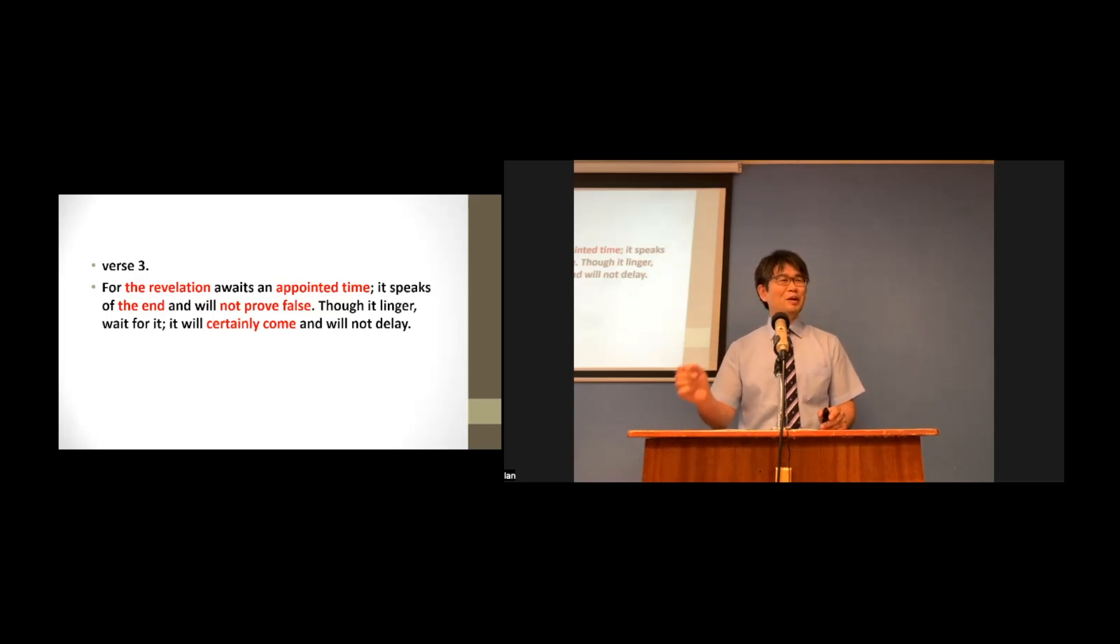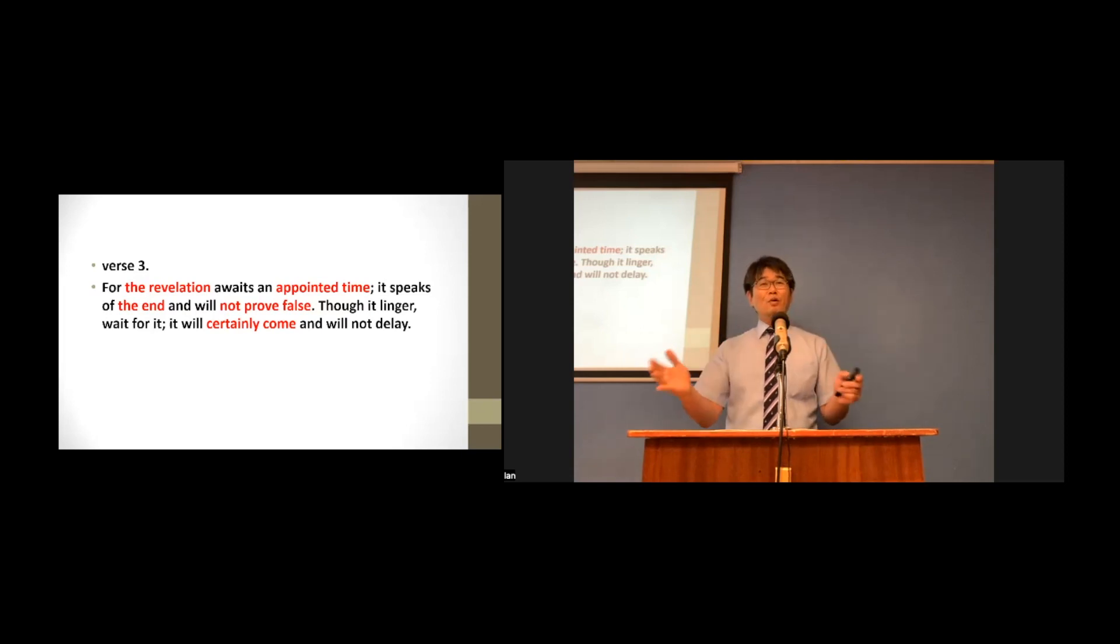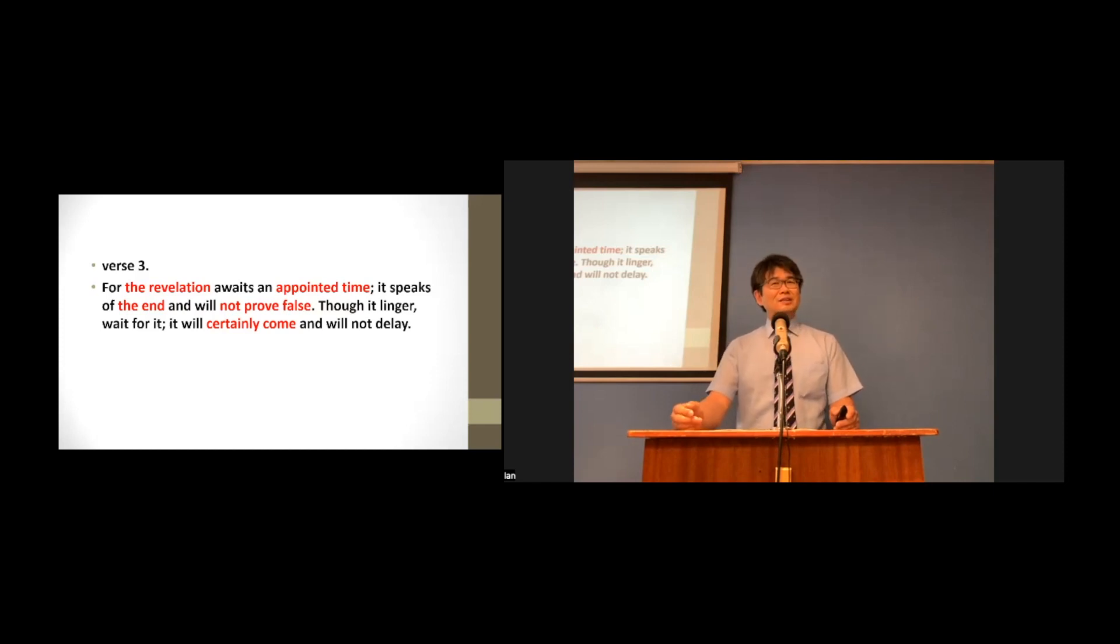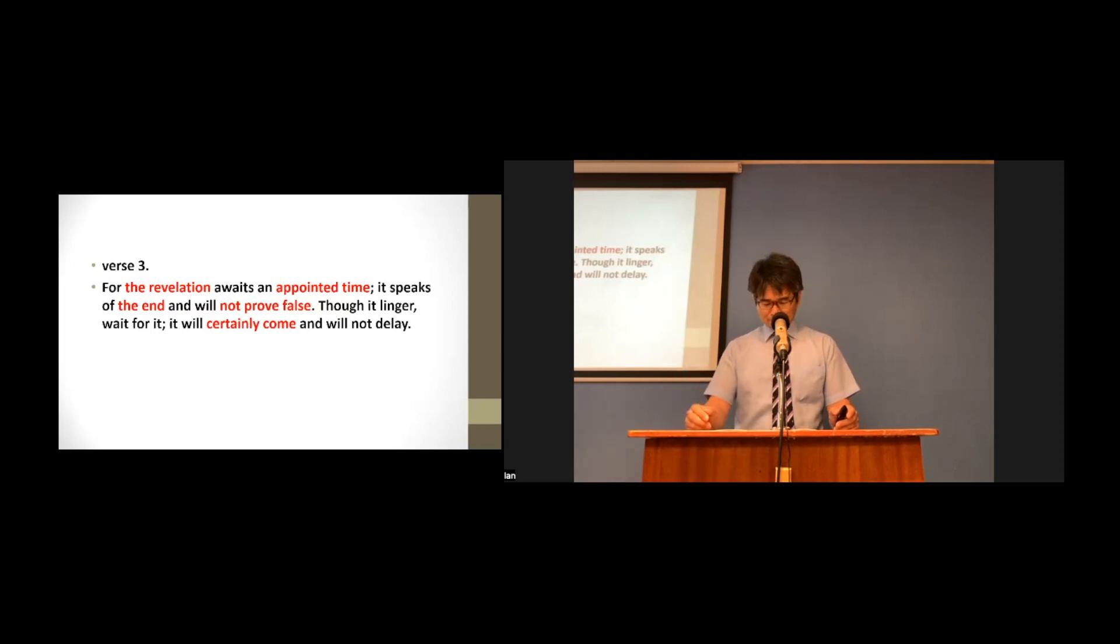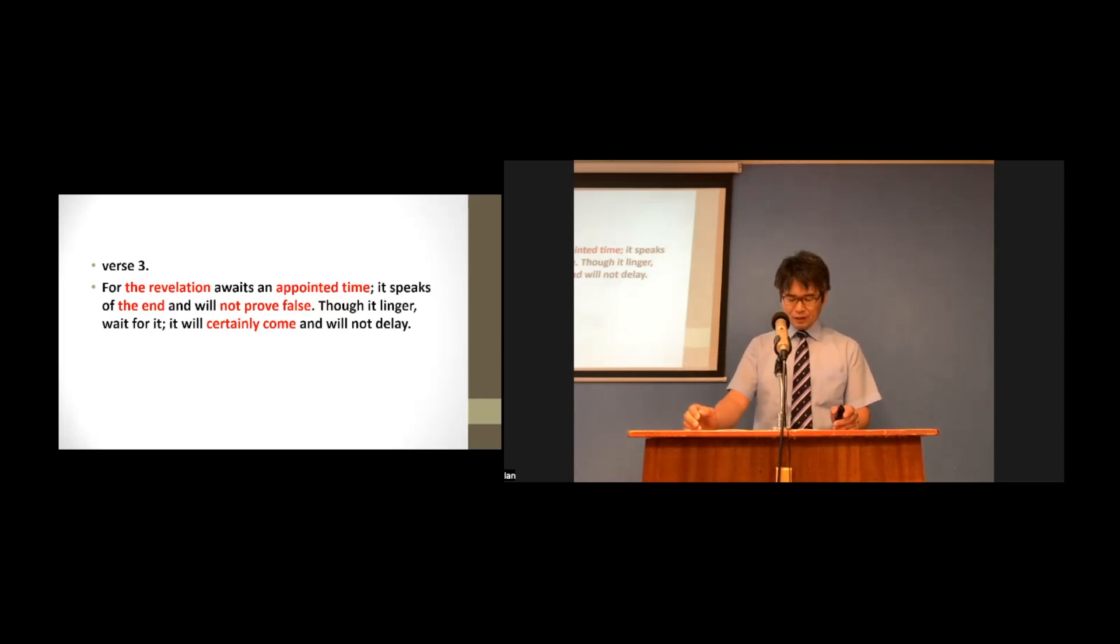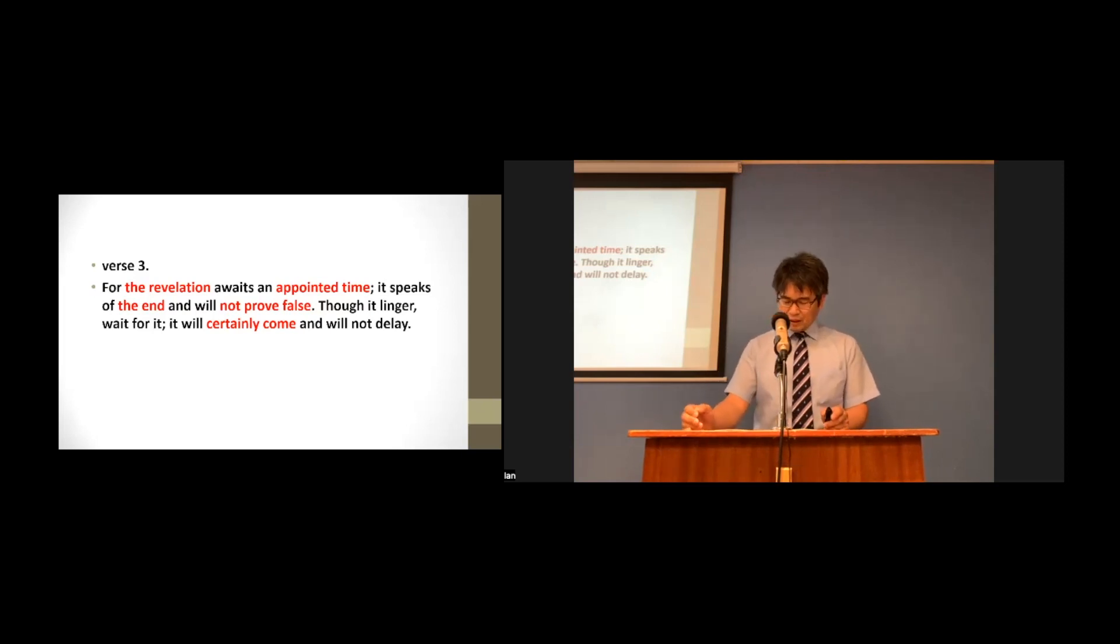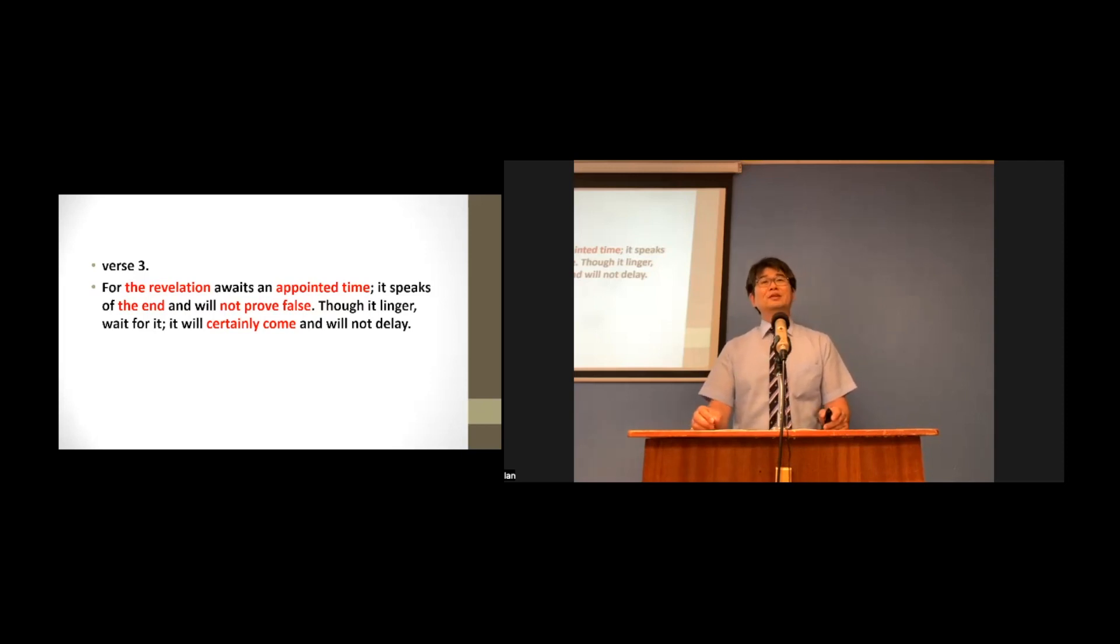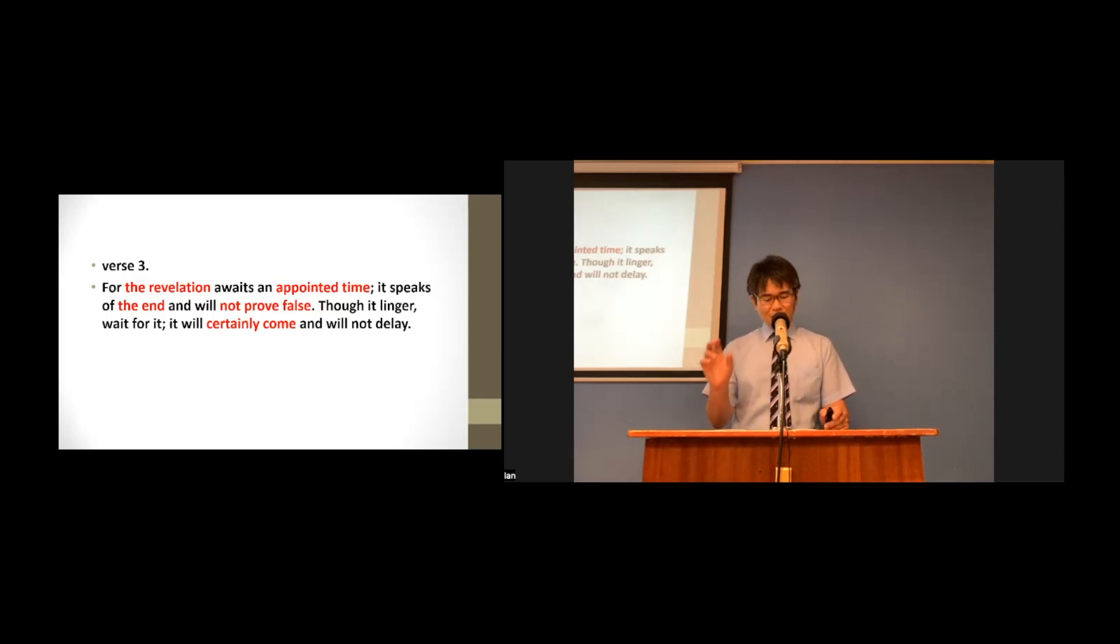Very interesting here. Then, what is the revelation of God? In this whole book of Habakkuk, we can say it is a revelation of the fall of the Babylon by God's punishment. But, however, there is an interesting thing. The author of the book of Hebrews referred to the revelation as he, he who is coming.